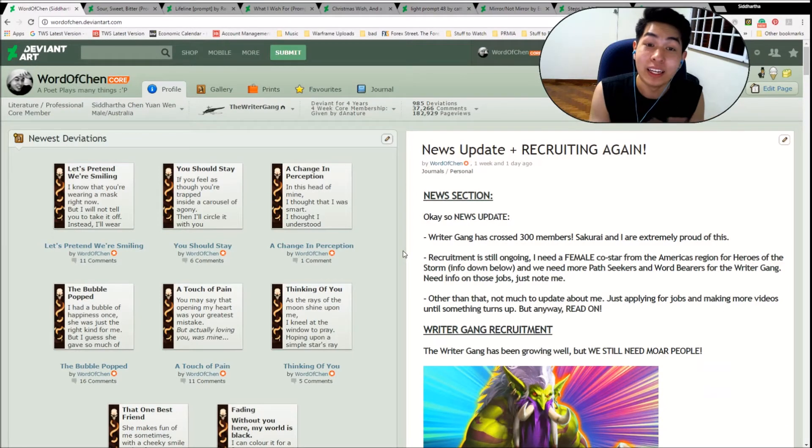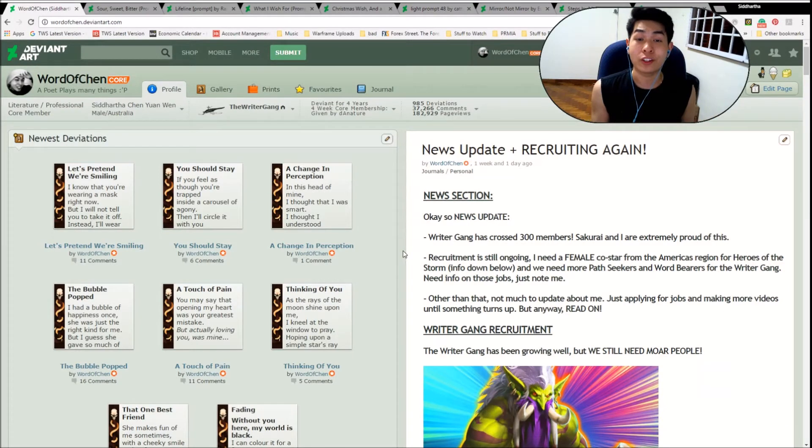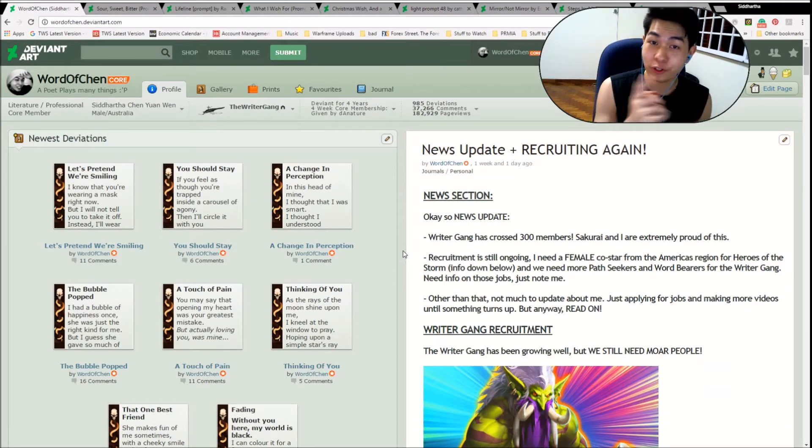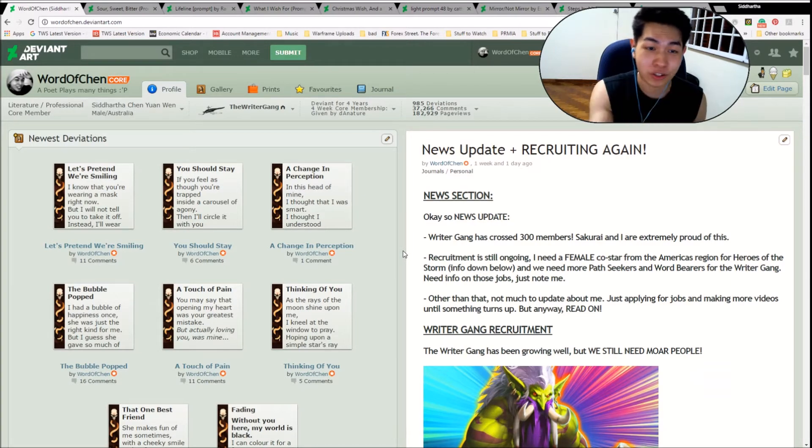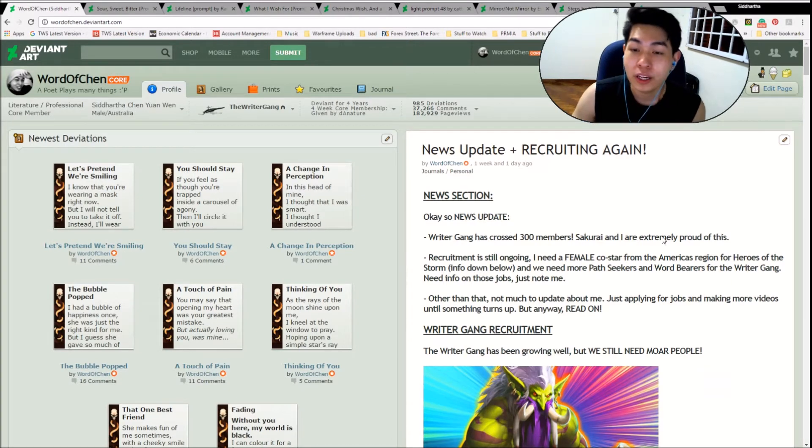Right then, are we live? Ladies and gentlemen, welcome to Writer's Showcase number 31. This is our 31st showcase, and I'm going to start off in my journal.